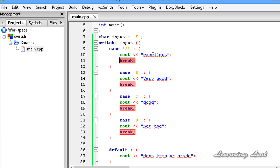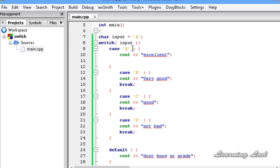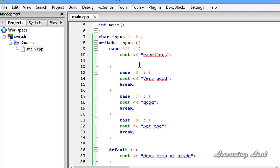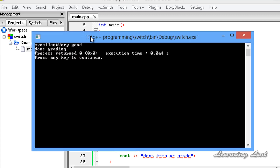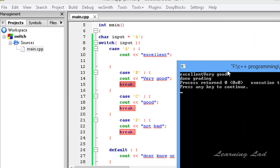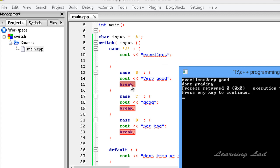Here, if we remove the break statement from case A and the input is A, then case A matches and the cout for "Excellent" executes. But without break, execution falls through to the next case, so it also executes "Very Good". Then it hits the break in case B and comes out of the switch. Just to demonstrate this, I build and run it — you can see "Excellent" then "Very Good" then "Done Grading".